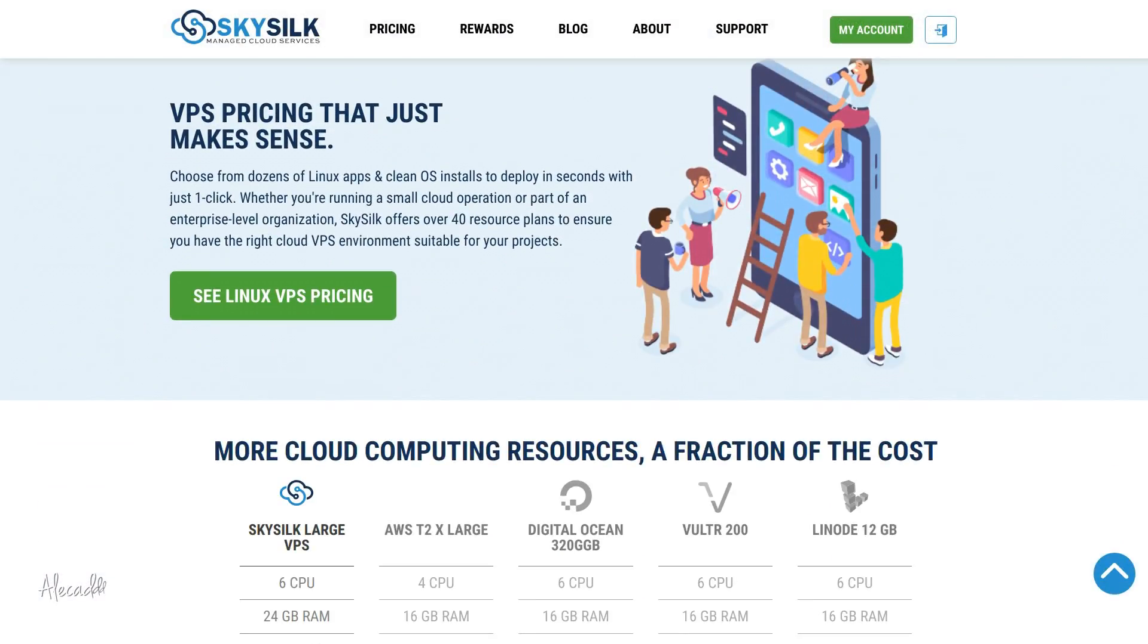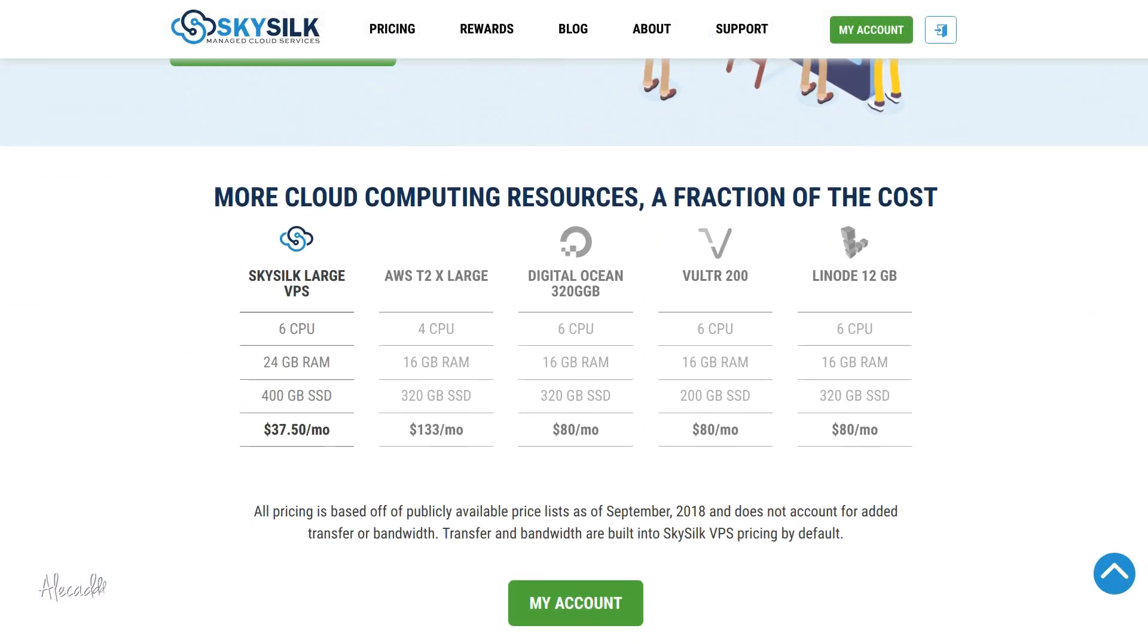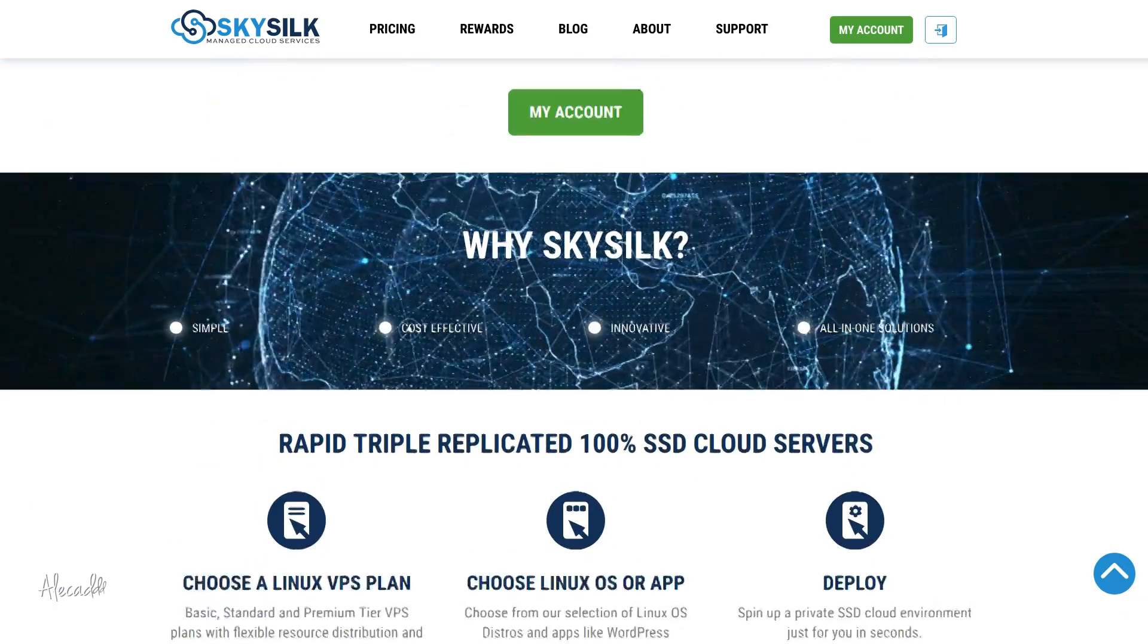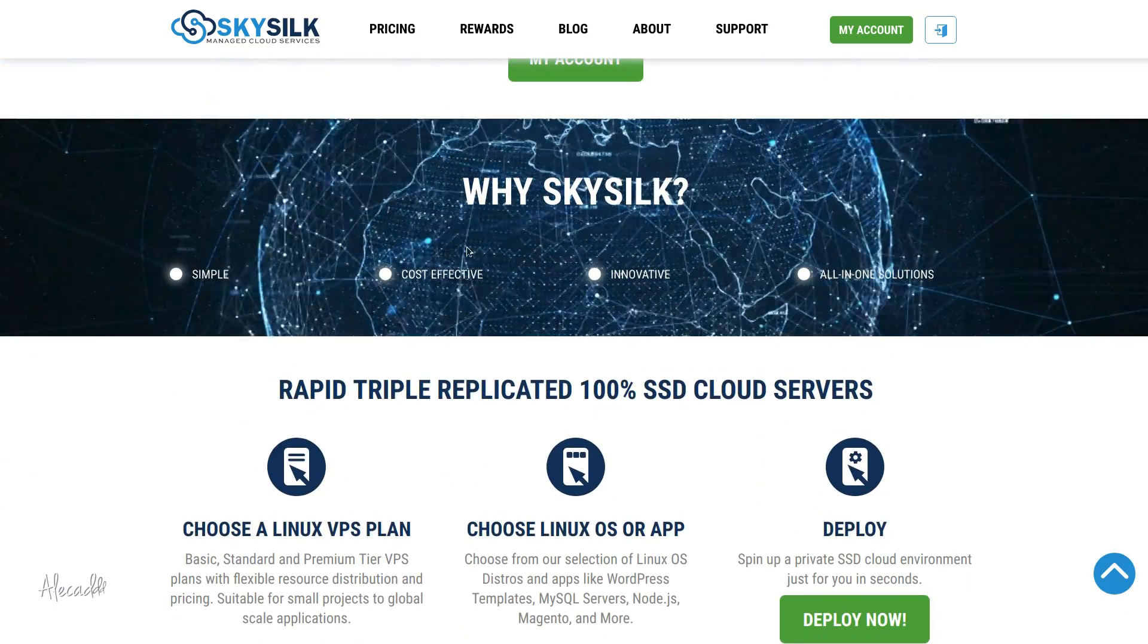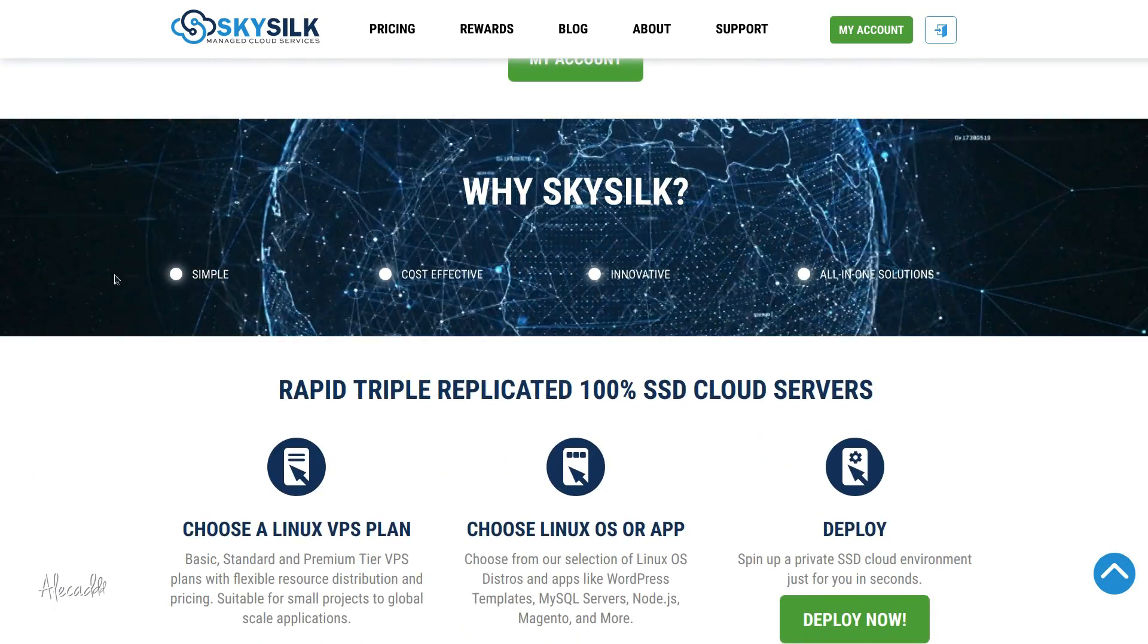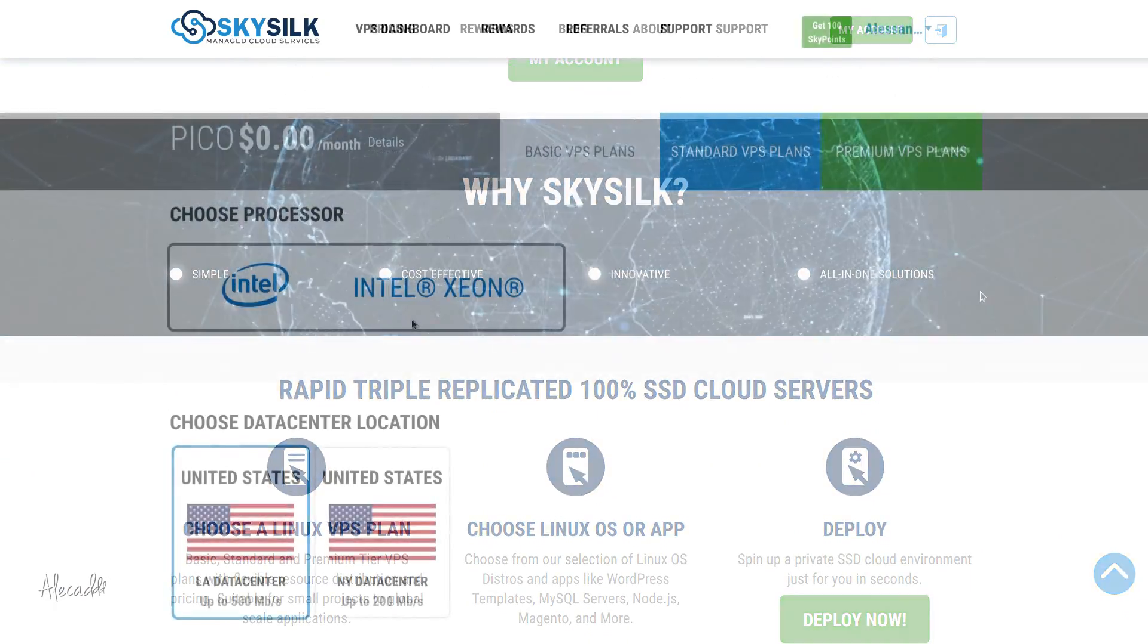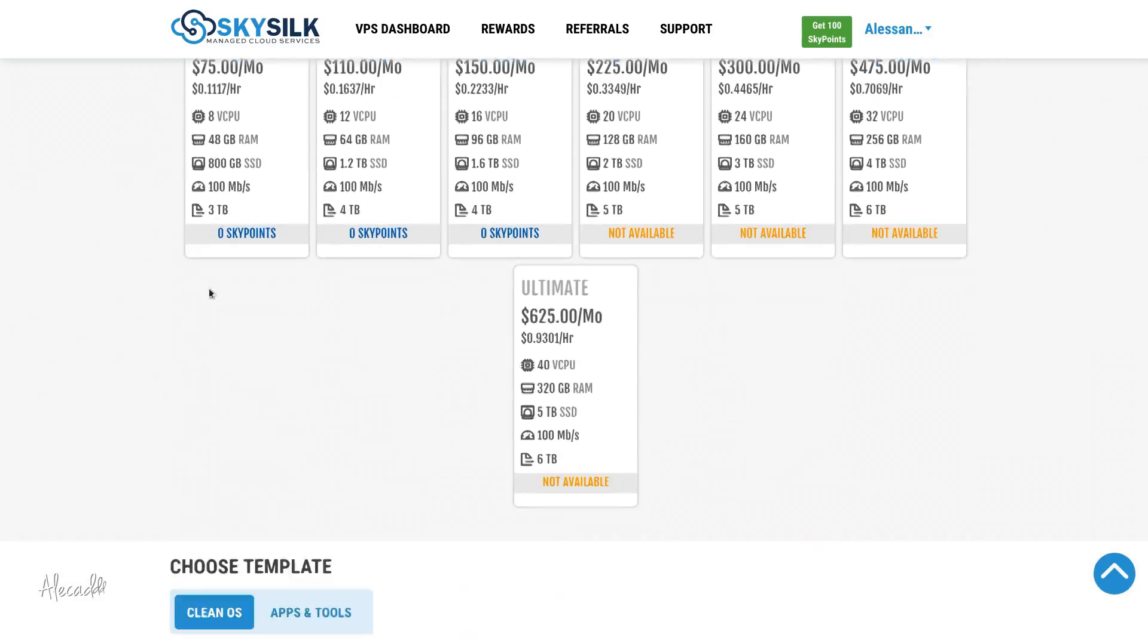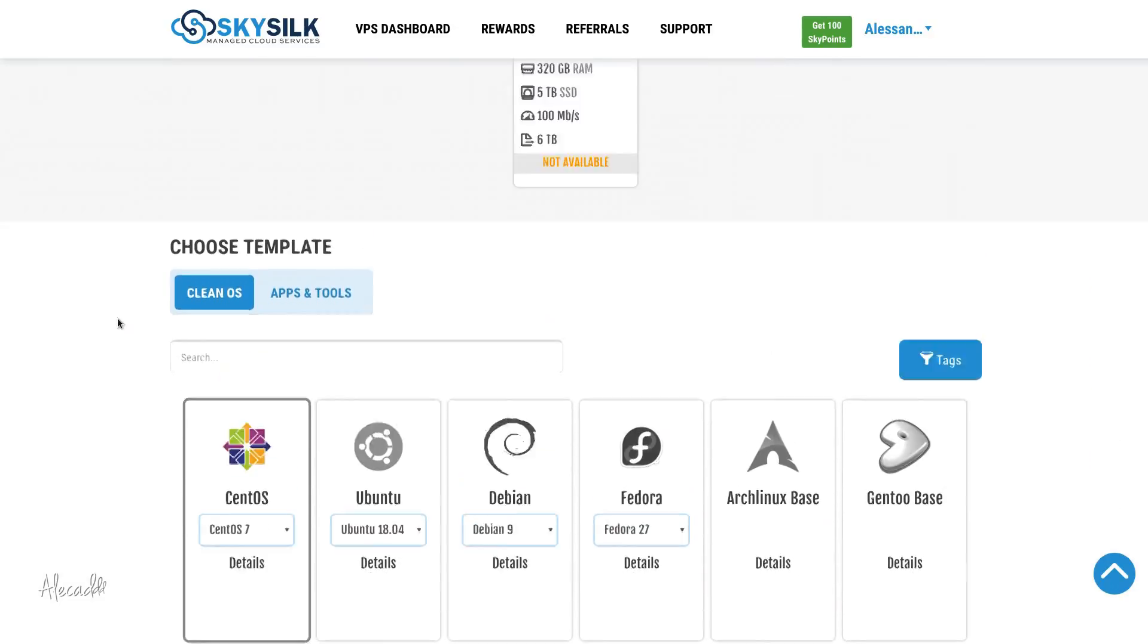For the sake of properly understanding these tutorials, I strongly recommend you to do the same. SkySlk offers an incredibly snappy VPS for just one dollar a month.